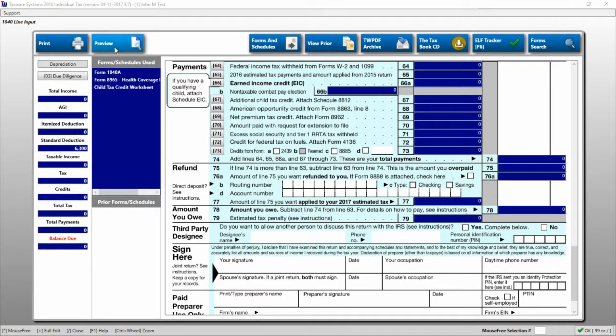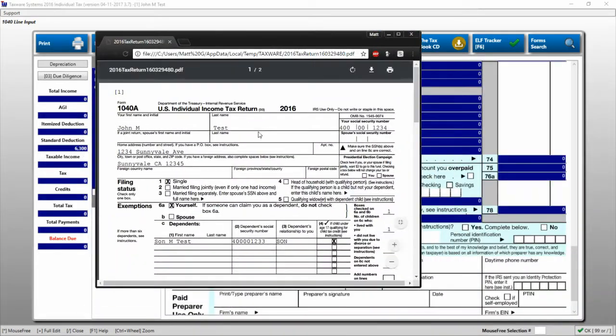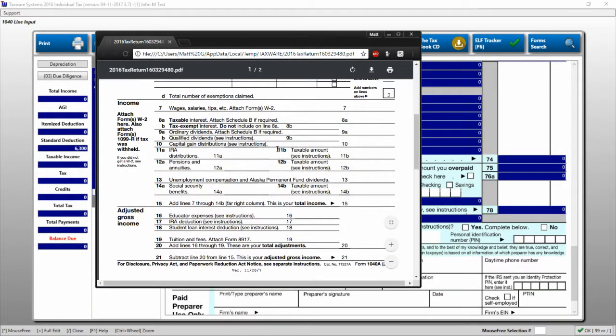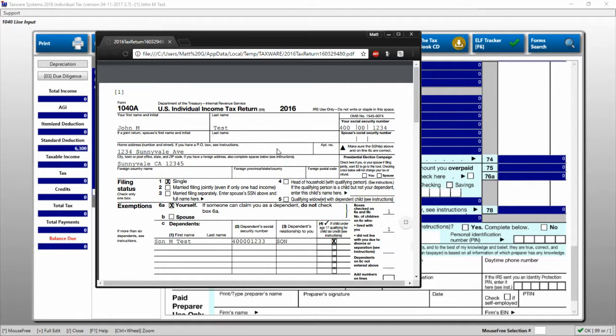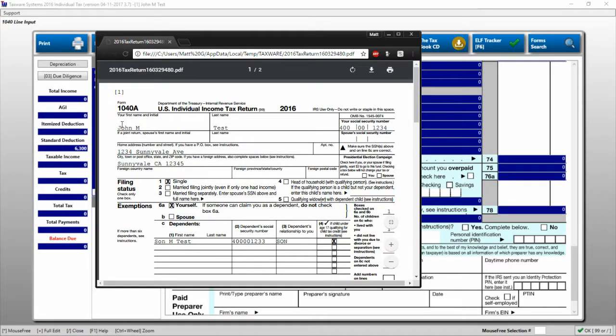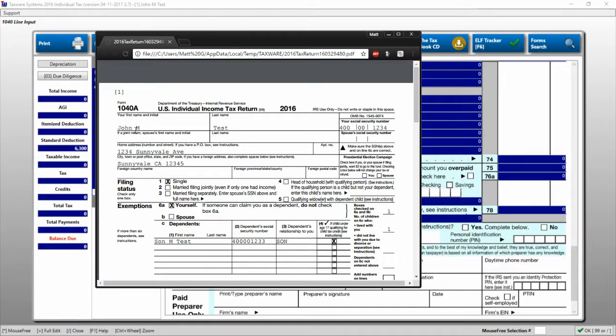So if I were to click preview, you would see that the preview of the form comes up here. This is how it would print out if you were to print it right now. Currently I have the 1040A showing because of a default I have checked that will use either the 1040EZ or the 1040A if available. Watch our video on the defaults and settings for more information on that.